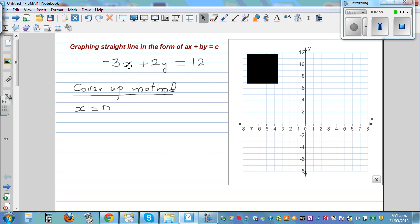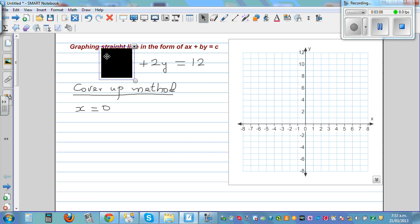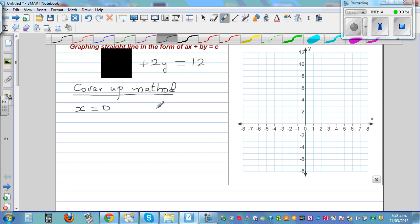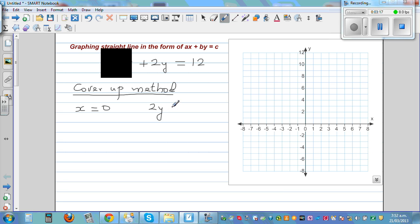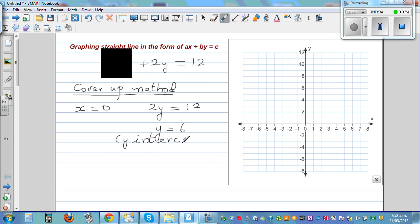When we cover up minus 3x, we are saying x is 0. If x is 0, that whole term becomes 0 — x is not visible. So what you can see is 2y equals 12. Dividing both sides by 2 gives y equals 6. So your y-intercept is 6. That means when x is 0, y is 6 — you plot a point at 6. This is a very efficient way of graphing.